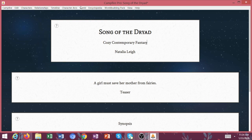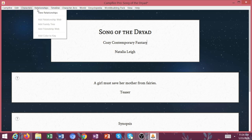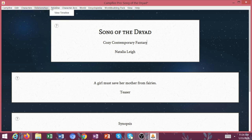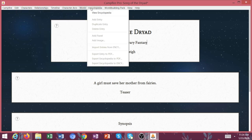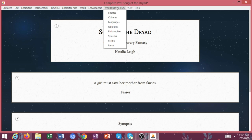You can see up here, there's so much that comes included with Campfire. Characters, relationships, timeline, character arcs, world encyclopedia. The world building pack is separate, and this is incredibly helpful if you are writing a fantasy.